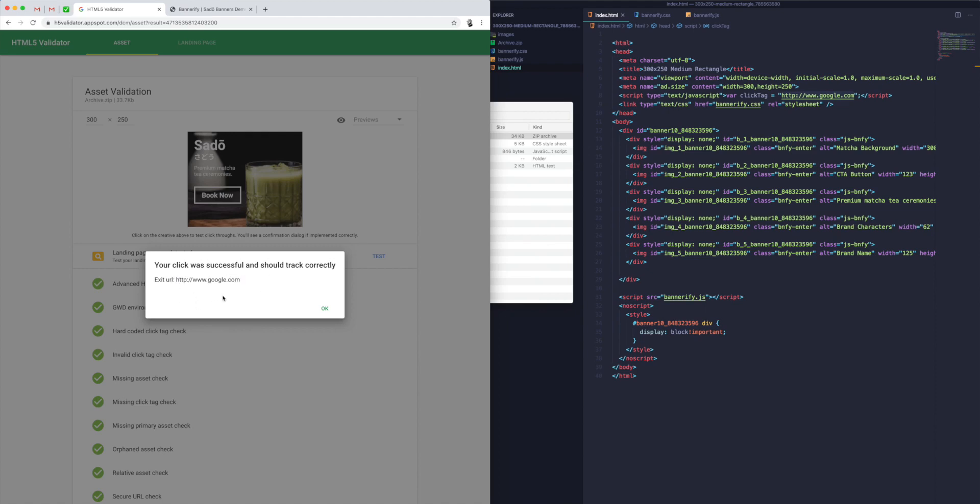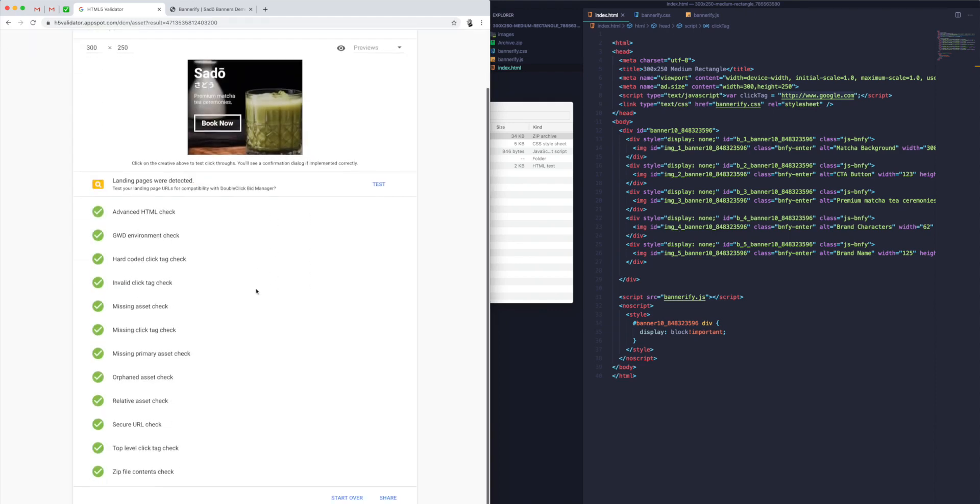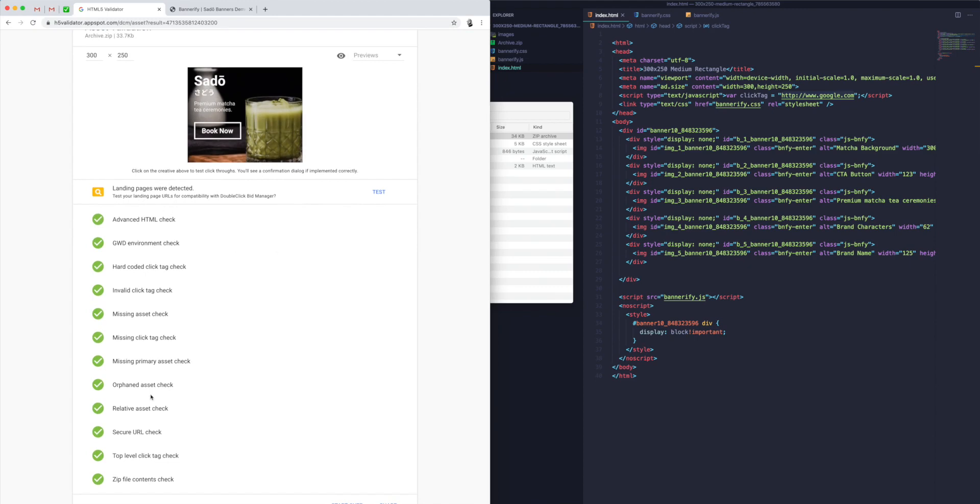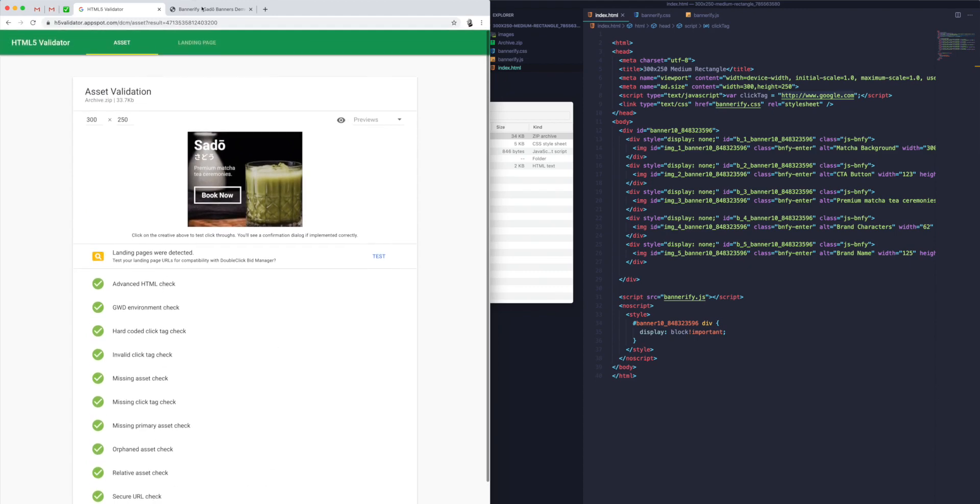You can see here we've got 'click was successful and will track correctly.' As I said before with the Google domain, you don't have to worry about that—that will get replaced once it gets put into DoubleClick Campaign Manager, and you'll be able to point that to a landing page that you own or the campaign page that you want to point everyone to for the ad.